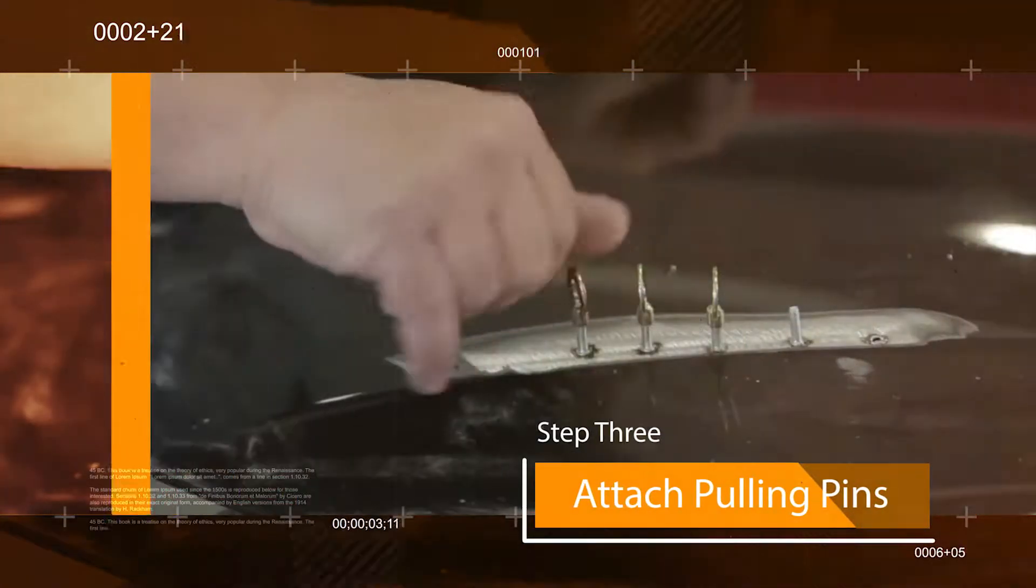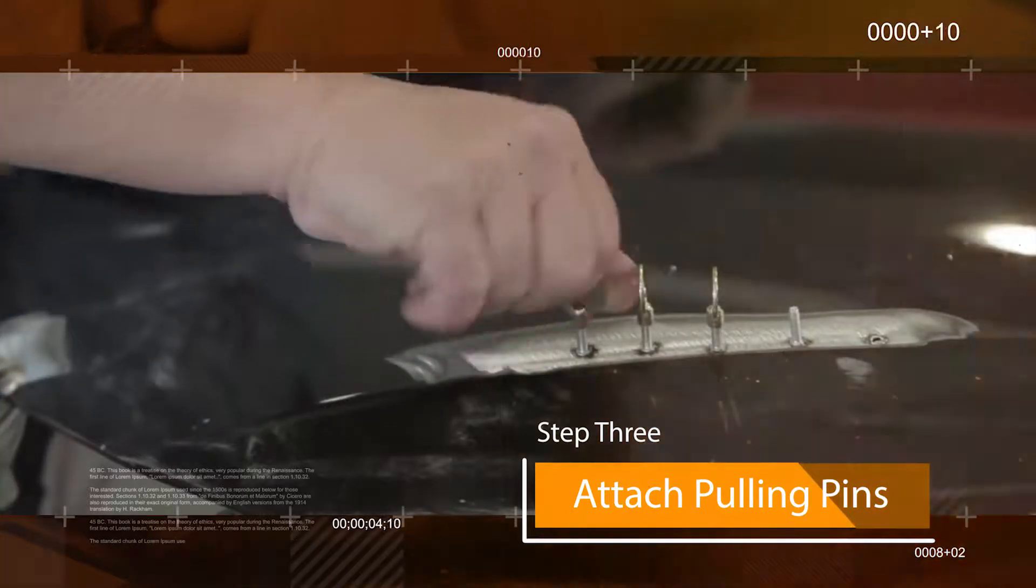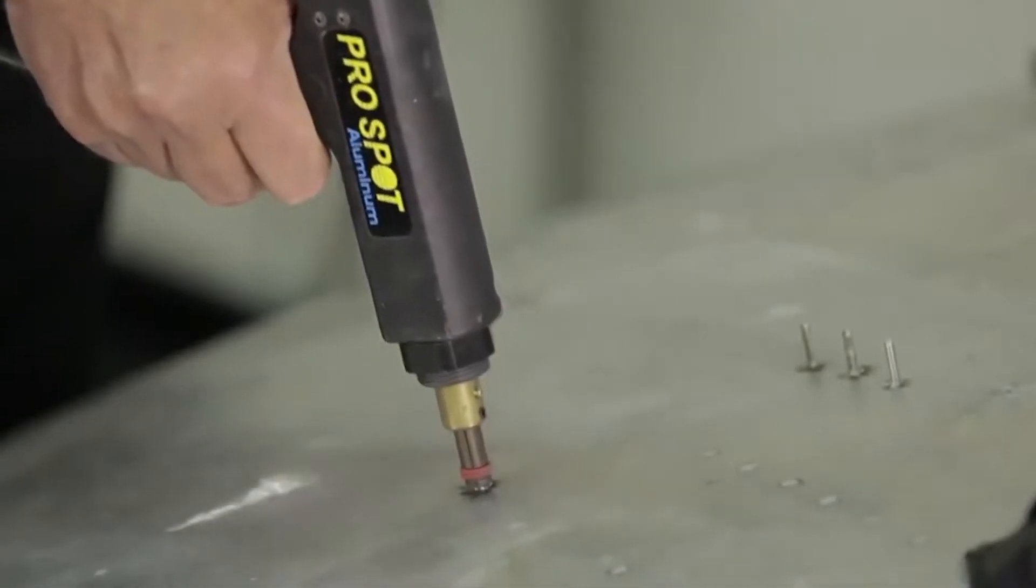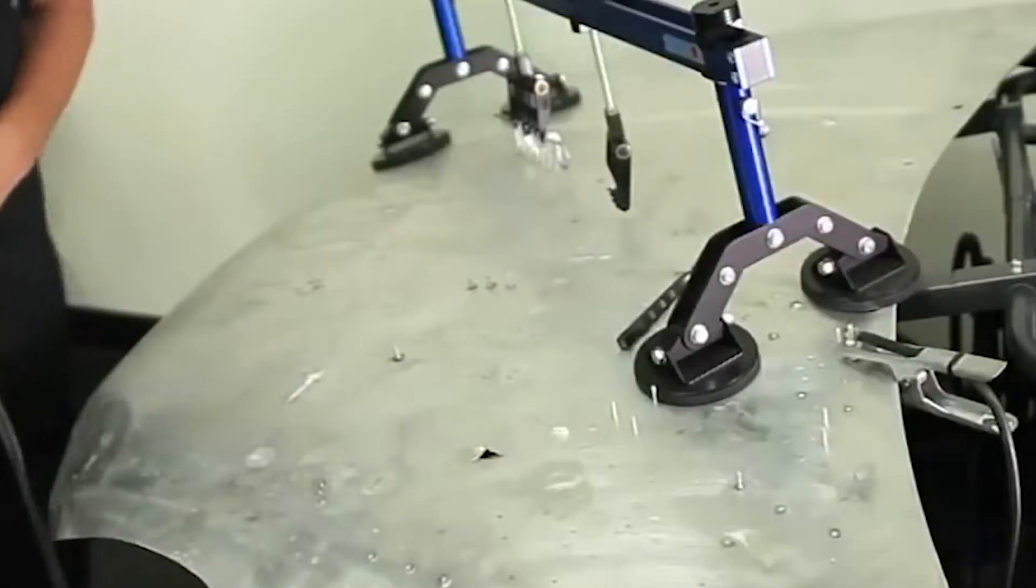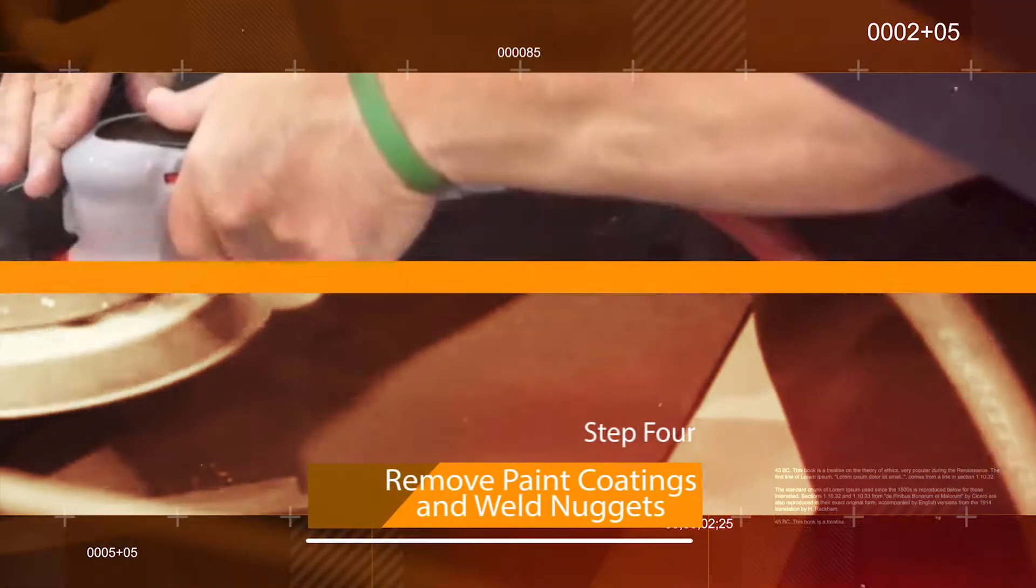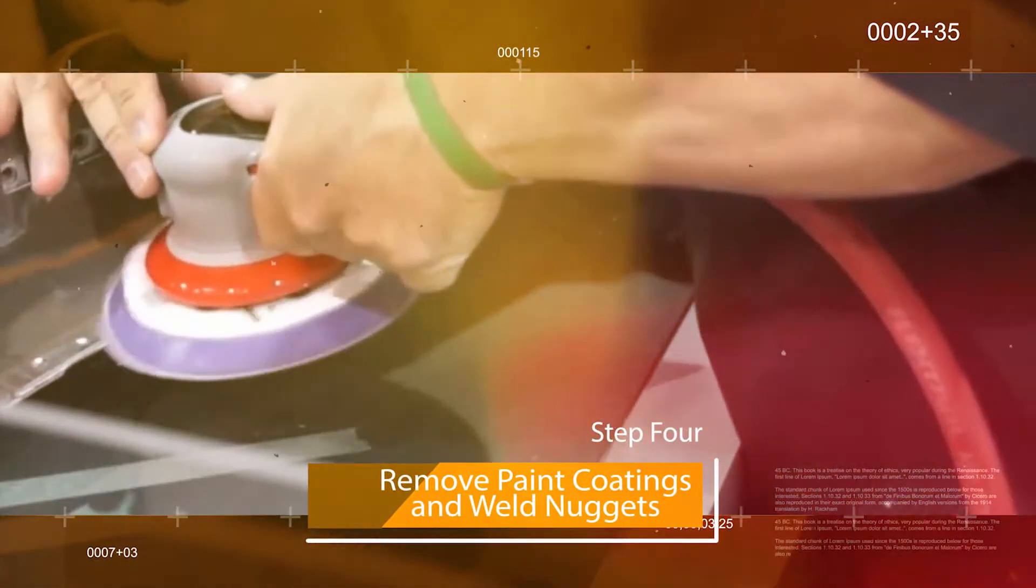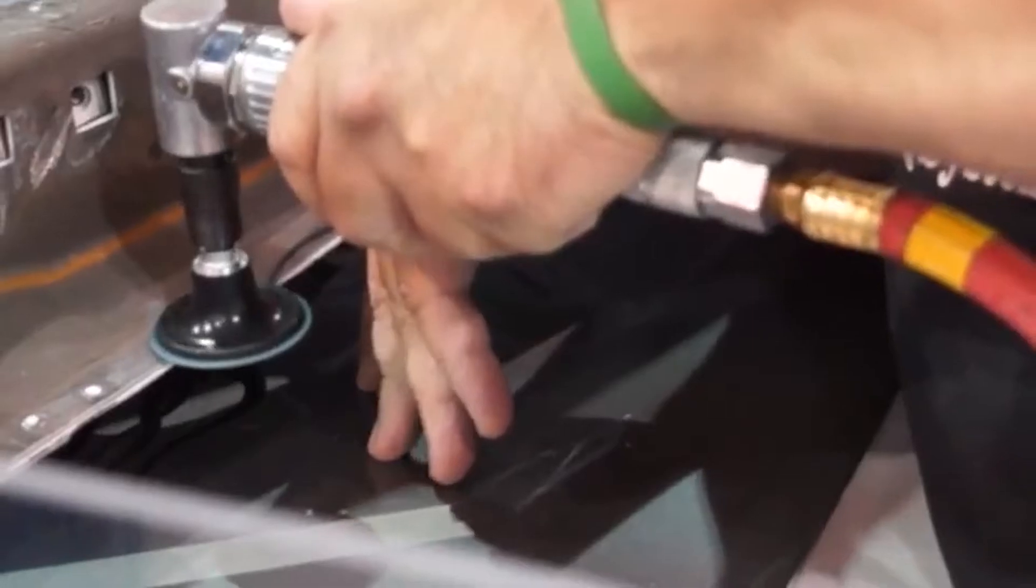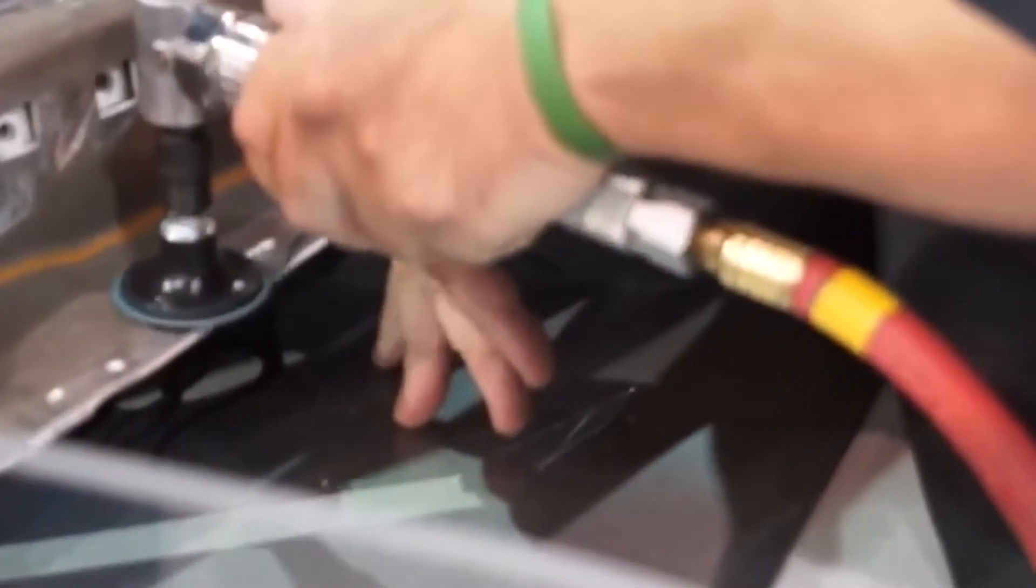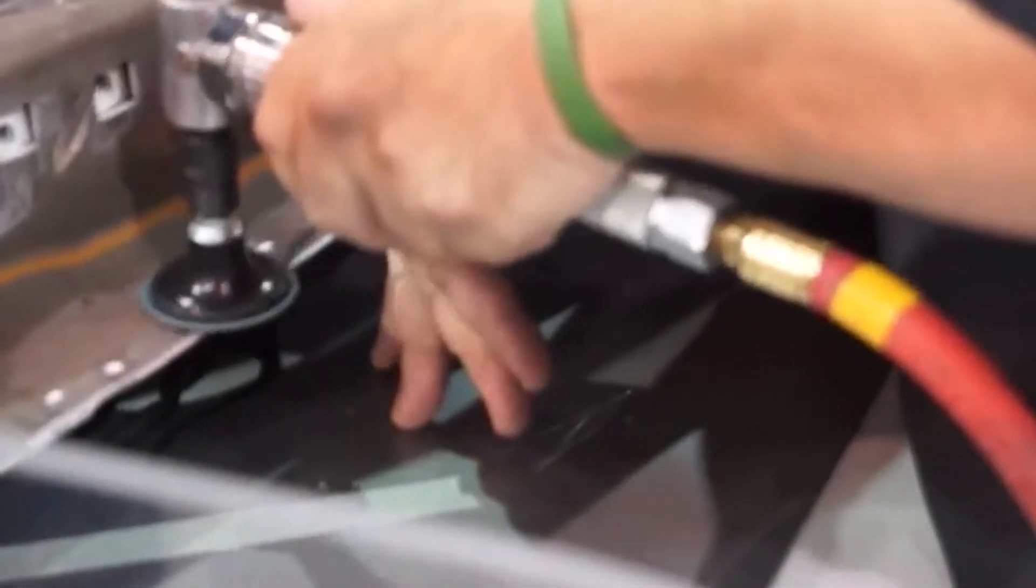Step 1: Clean the panel thoroughly before beginning any repair operation. Start by using soap and water. You can then dry the area with air and a towel. After the panel is dry, use the appropriate low VOC compliant wax and grease remover to clean the surface of all residue.